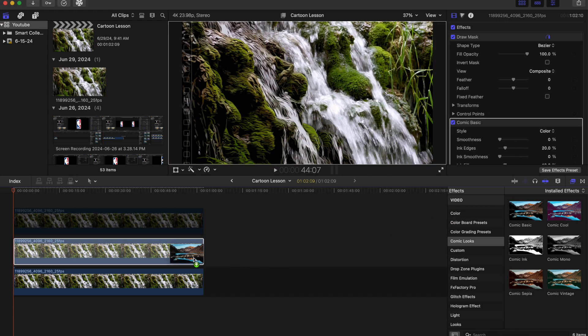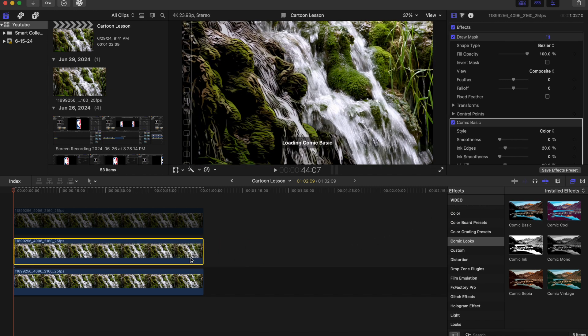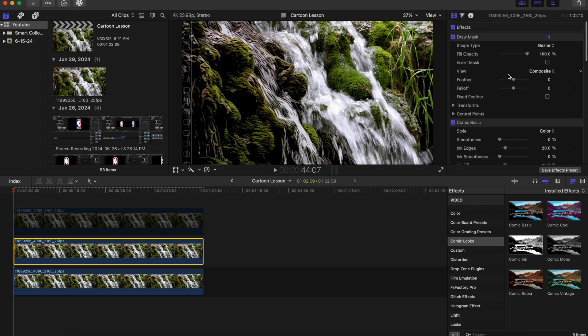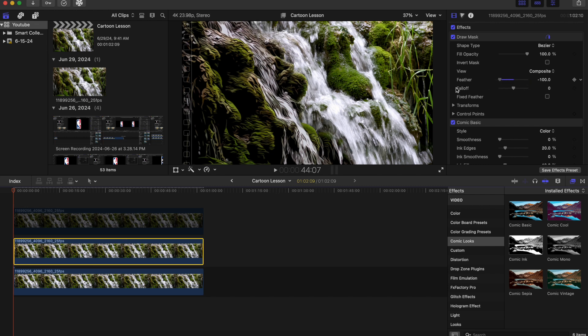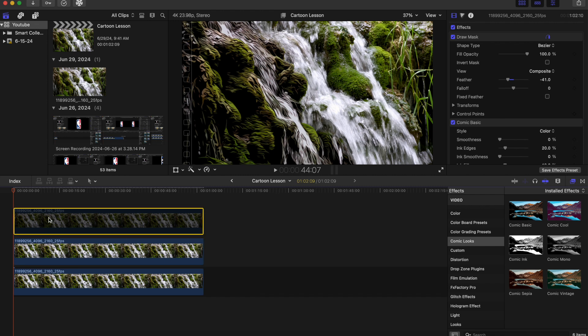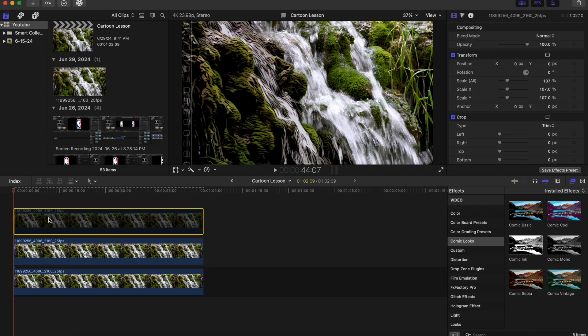So once you have that, you're gonna go to your mask right here and you're gonna just feather it, just to make sure that you have a pretty good mask. As you can see as you play with it you can go up and go down. Just try to make it look as real as possible. And about negative 41 makes it look pretty good right there.